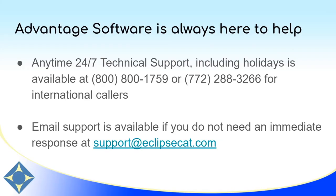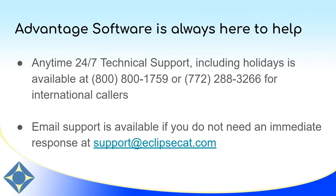Thank you for watching this video about remote reporting with VoiceMeter. This is just an easy, one-computer, simple setup. If you have any questions about other setups for remote reporting, please feel free to give tech support a call. As always, you have access to anytime 24-7 technical support, including holidays and weekends. And we can be reached at 1-800-800-1759 or 772-288-3266 for international callers. As always, we can be reached at support at eclipsecat.com for email. Thank you so much for watching and have a great day.